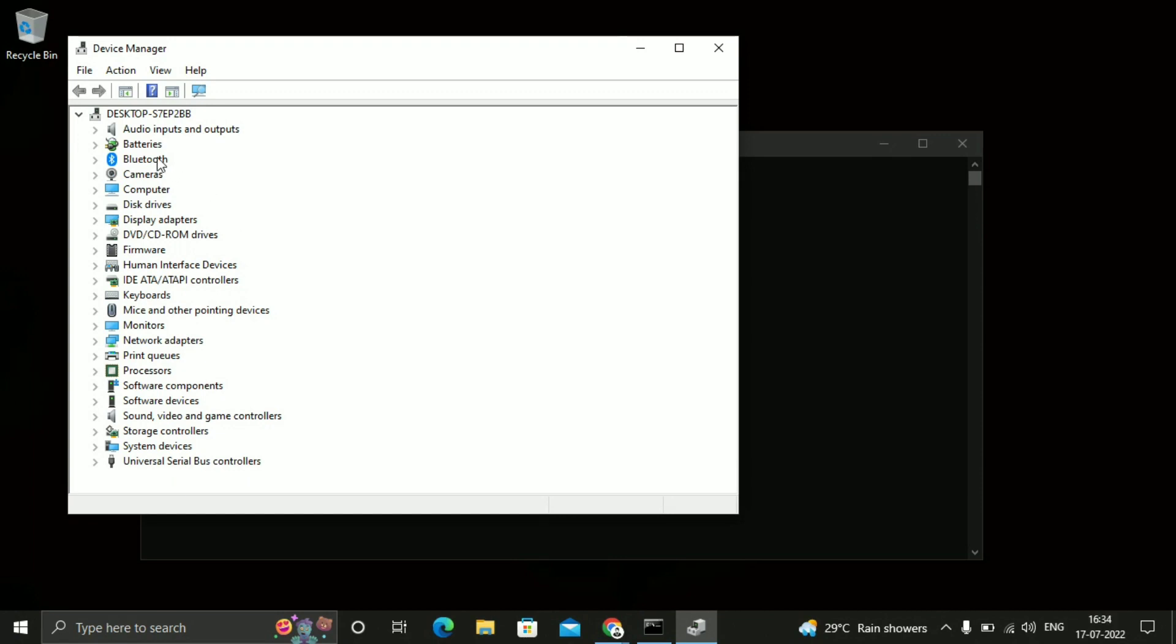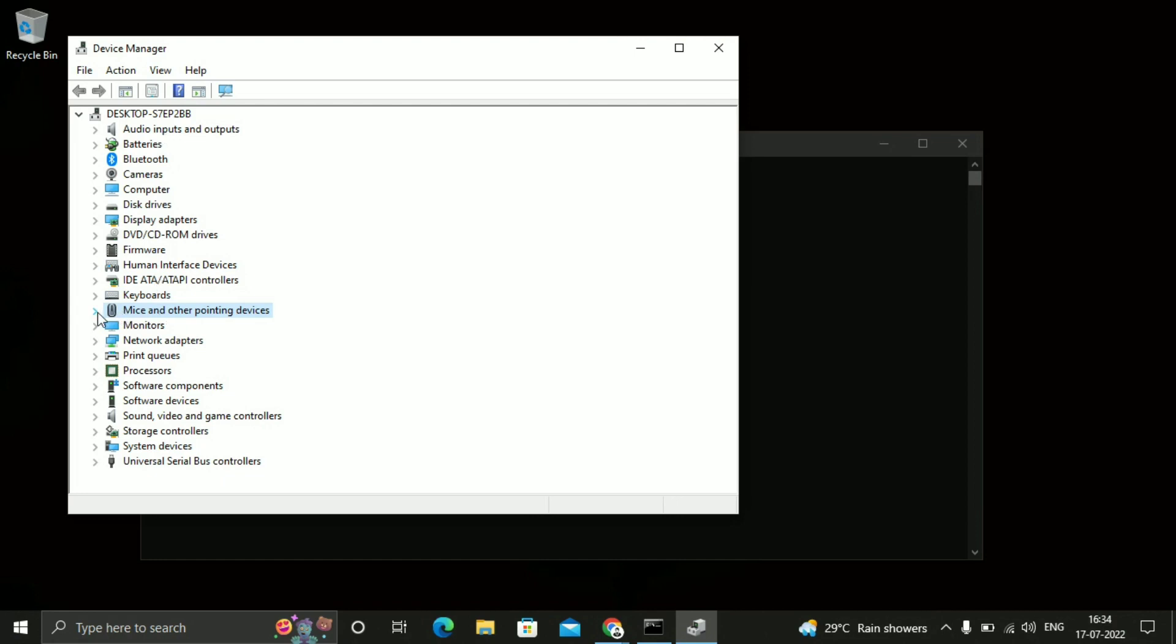So here you need to check mice and other pointing devices. Just check it. So expand this mice and other pointing devices. So select your mice.